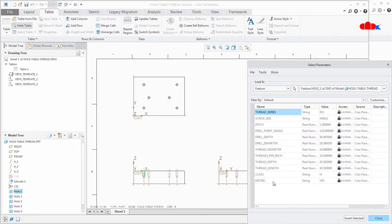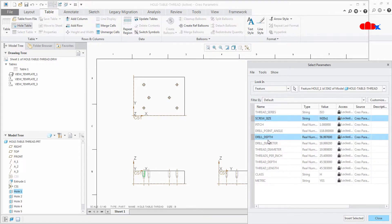So now select the parameter which you want to insert in this table. So in my case I will add screw size, drill diameter